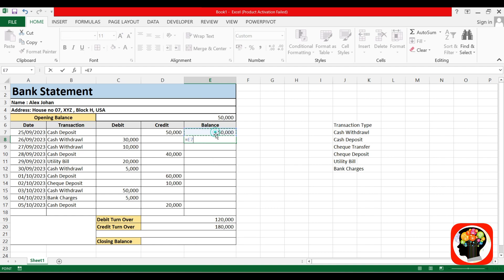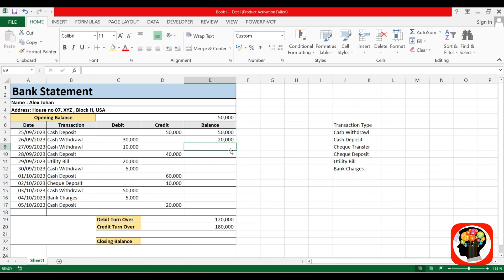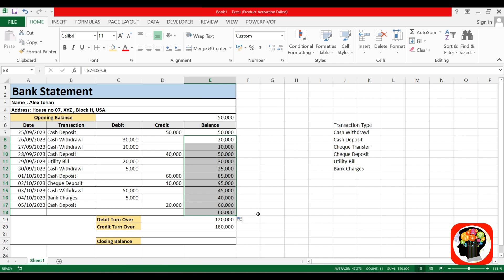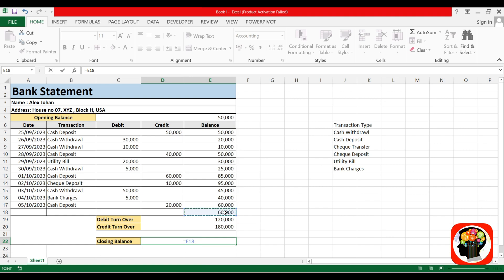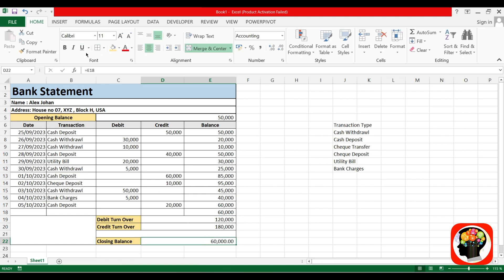Click and drop down all the cells. The closing balance is 60,000. You can see the closing balance shown in the table. This is very easy to make this sheet.